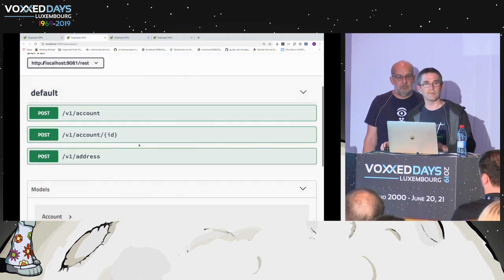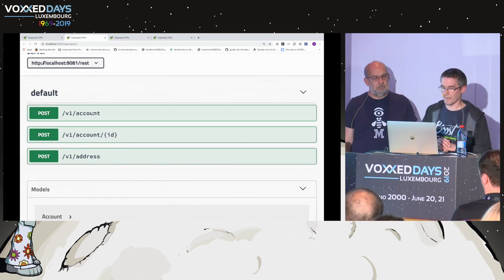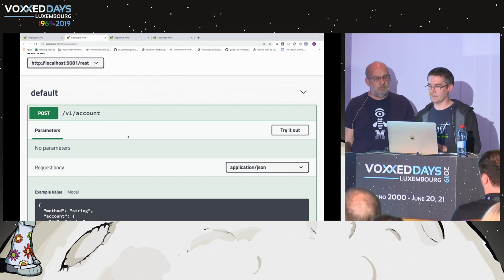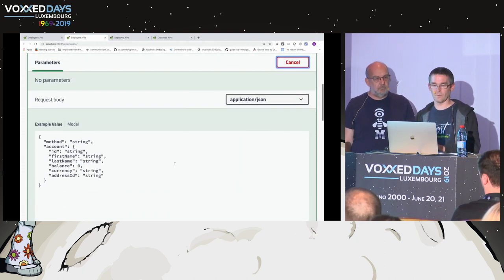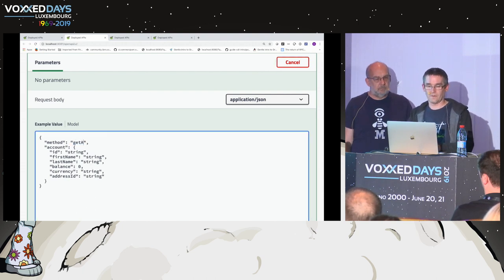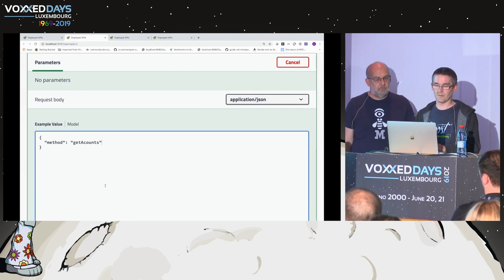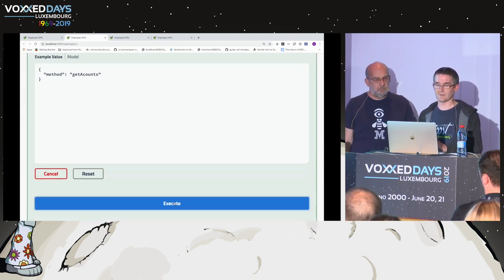You can see the API now has a bit more information — an account endpoint that gives back a collection of accounts, an account-with-ID endpoint, and an address endpoint. Let's try it out. On this one I want to do 'get accounts', which might be a query method — it seems a bit strange to do get accounts on the accounts resource, but that's because we're still passing the operation in the body.